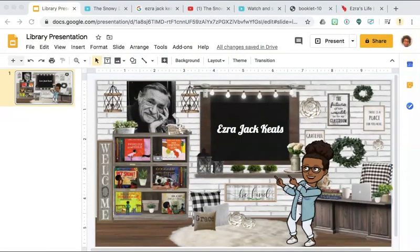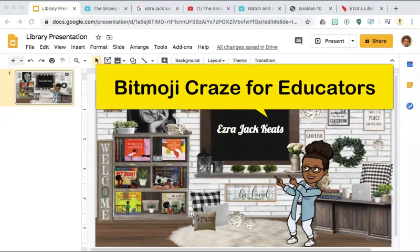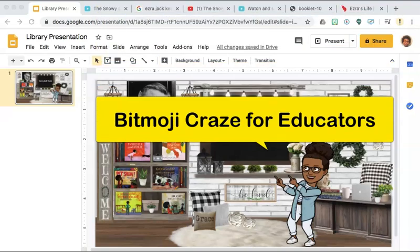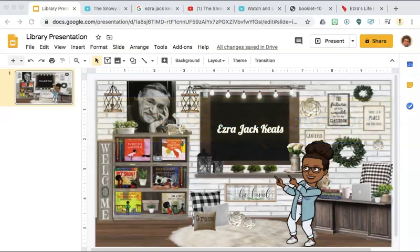Now I am satisfied with my virtual classroom that has an interactive library for my students. If you would like more tips and tricks on how to create your own virtual classroom, join me on the Bitmoji Craze Facebook page.